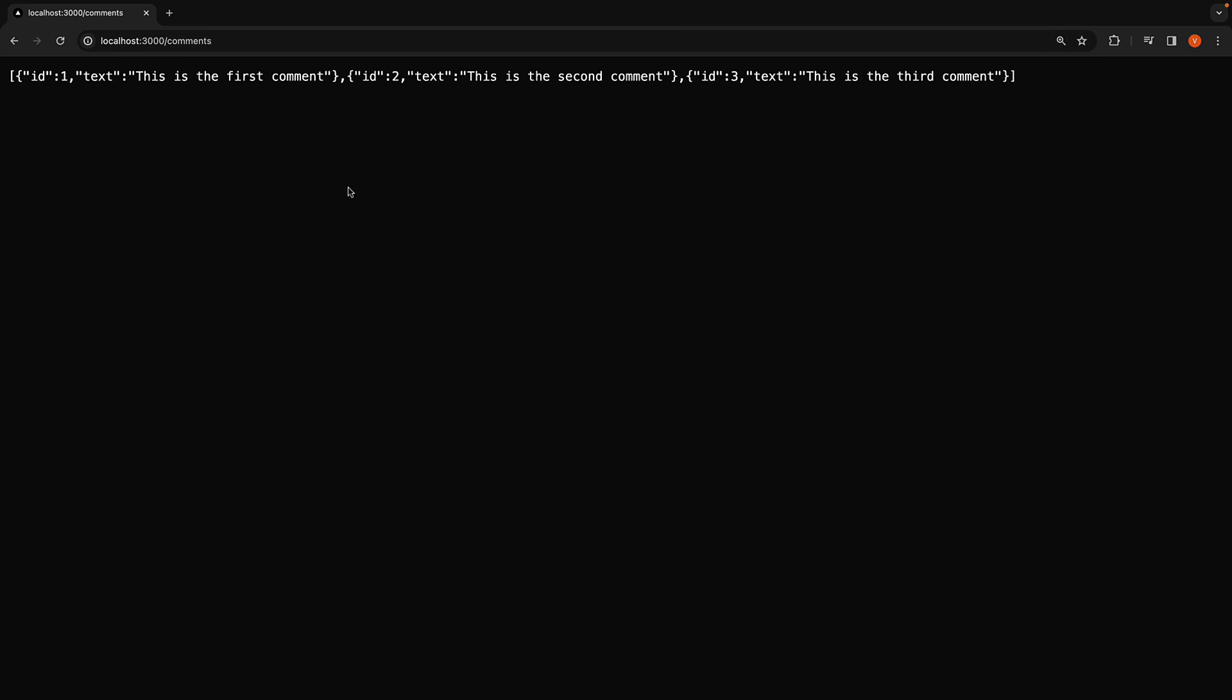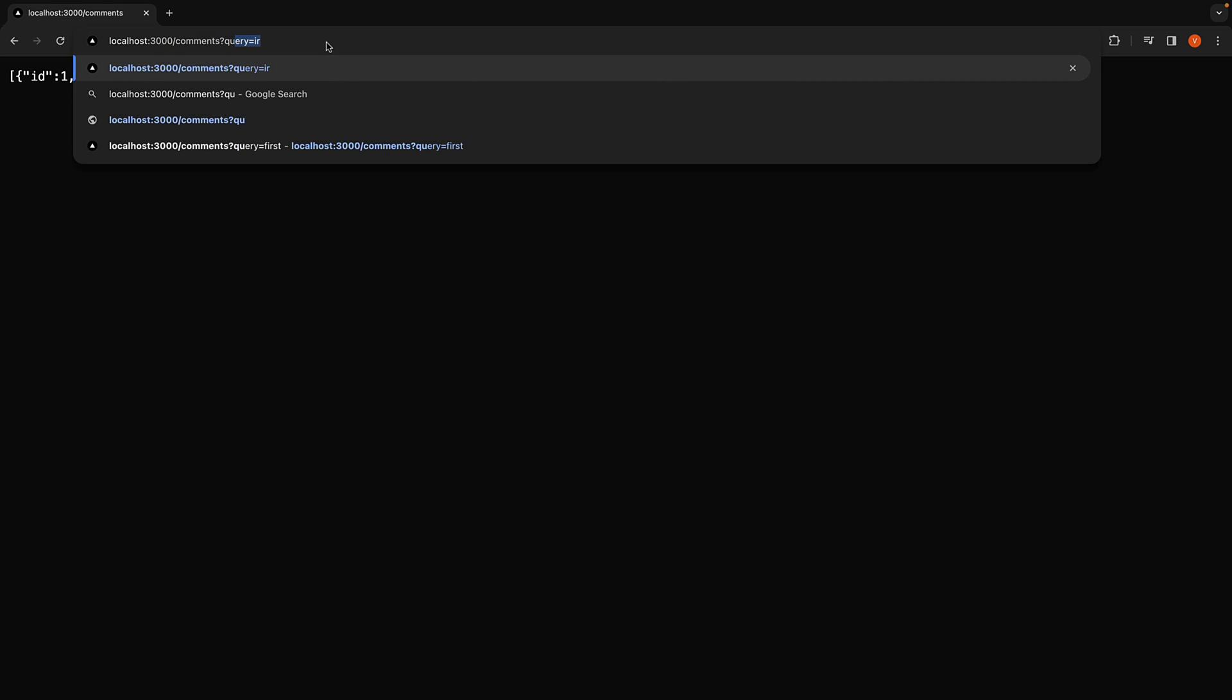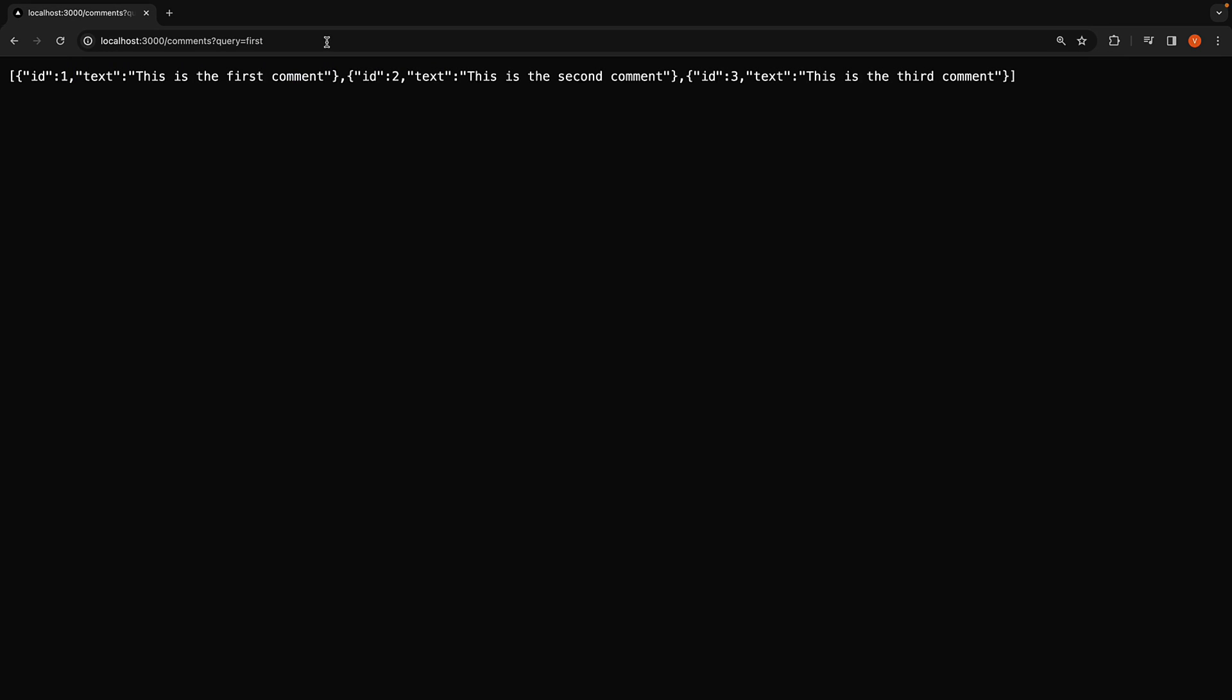But if you navigate to slash comments question mark query is equal to first, you expect to see only those comments containing the word first. In this case, comment with ID set to 1.